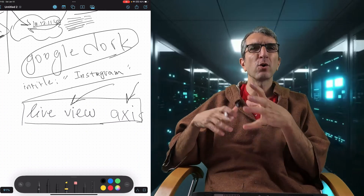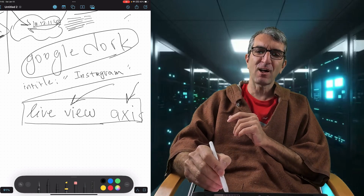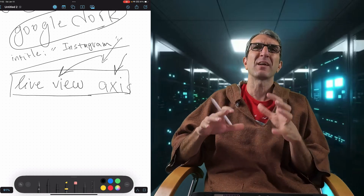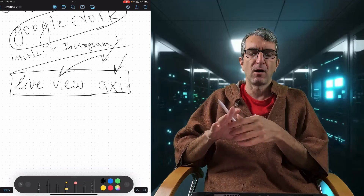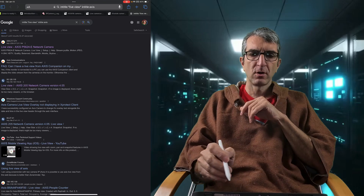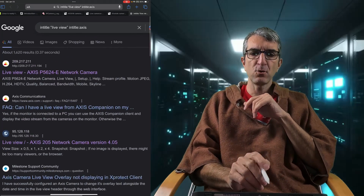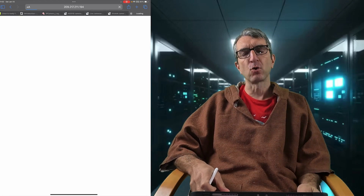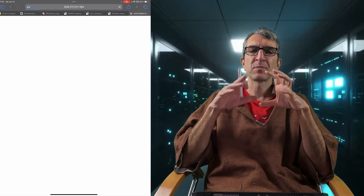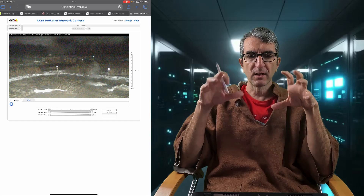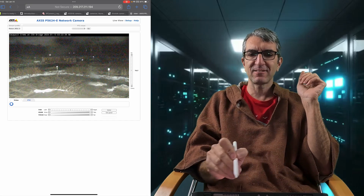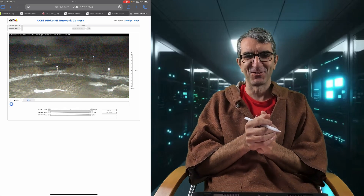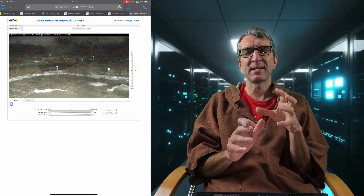If you search for 'Google dork for camera' you can find many such search strings. You are essentially asking Google to show you vulnerable pages. For example, searching 'intitle:live view intitle:axis' returns many cameras. You can go check them one by one. Some websites that aggregate these are even considered legal, because Google indexed the cameras since they have 'axis' and 'live view' in their title. Many attacks start with Google Dorking.